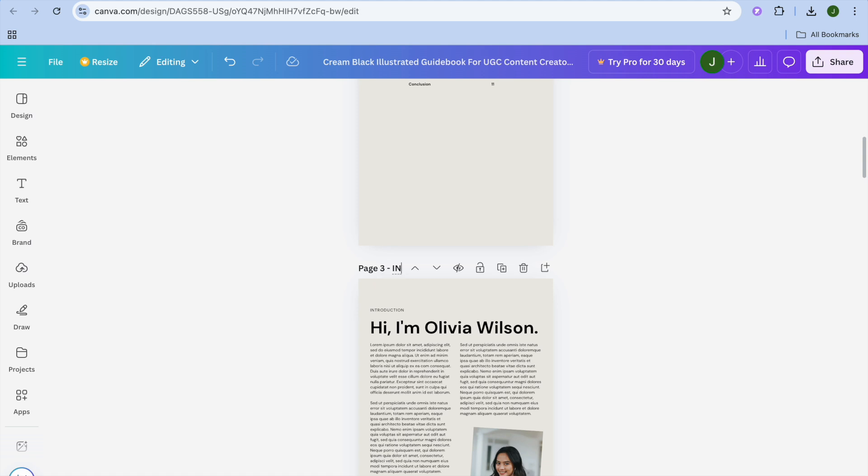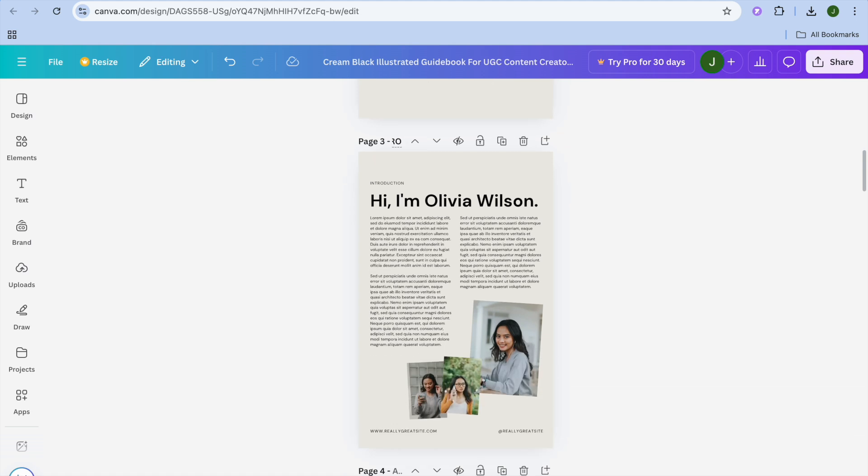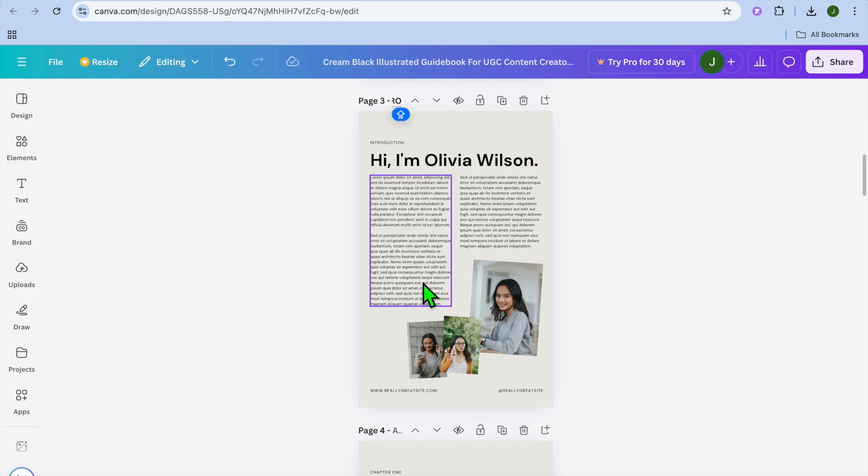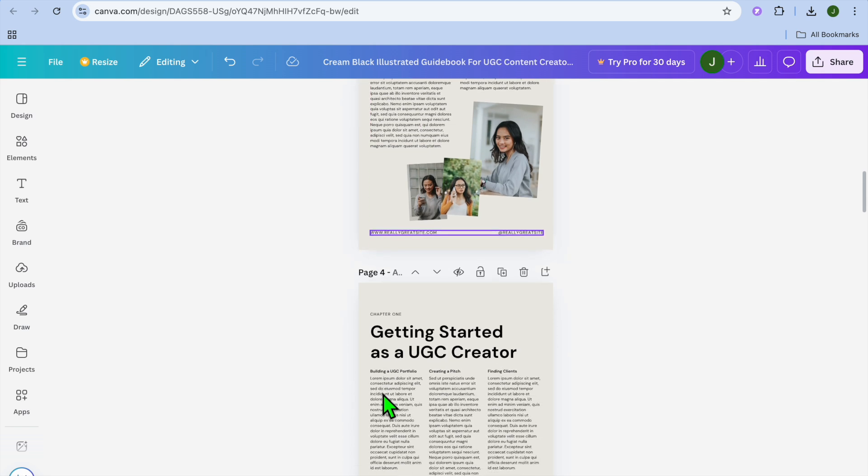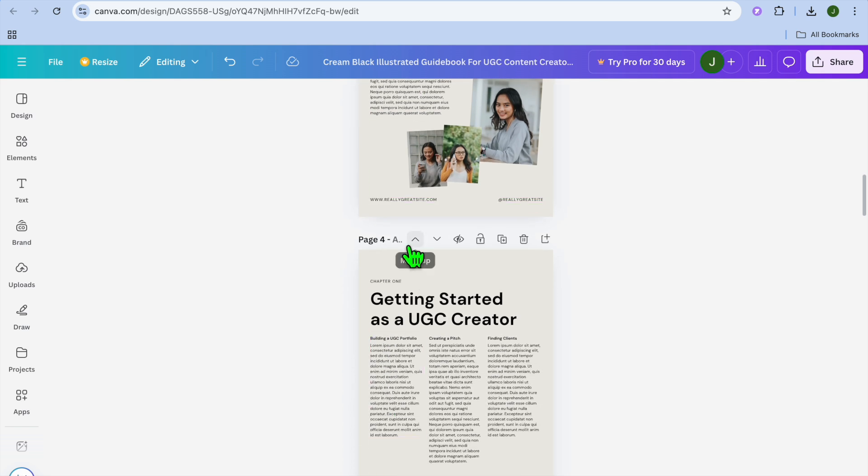For example, right where you see page three, you're going to scroll down and you're going to tap right there and we're going to be calling this our intro page. So you'll type in intro right there.